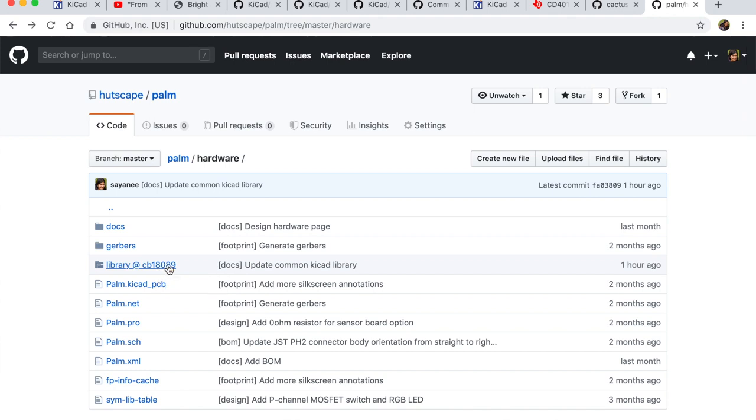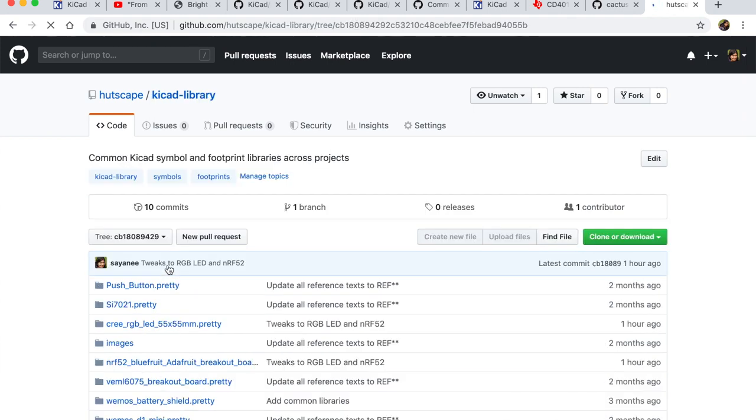And when I click on it, it actually goes to the specific git repository with that specific commit. So this really, really becomes easy for version controlling and sharing your common symbols and footprints.